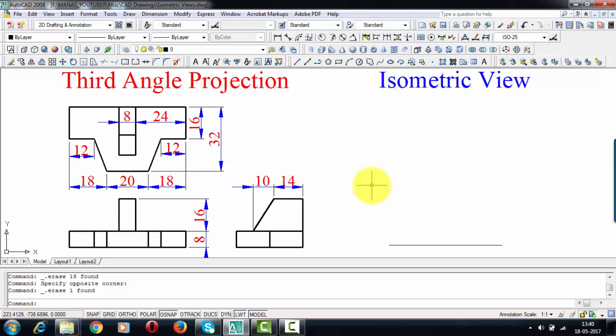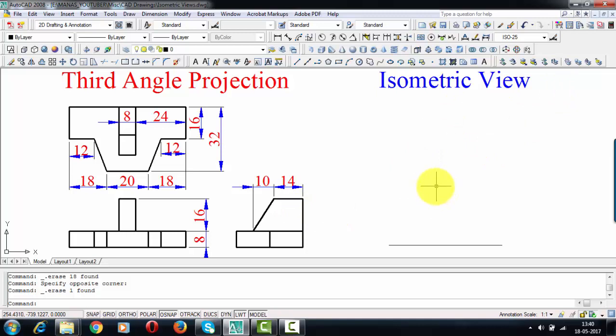Hi there guys, this is your friend and tutor Manus. Today in this session we're going to be talking about isometric views. The problem I've picked up is basically a third angle projection. In third angle projection, the top view is above, the front view is below, and to the right of the front view we have the right-hand side view. If you want to learn more about third angle projection, you can watch my lecture on orthographic projections, the link of which is in the description below.